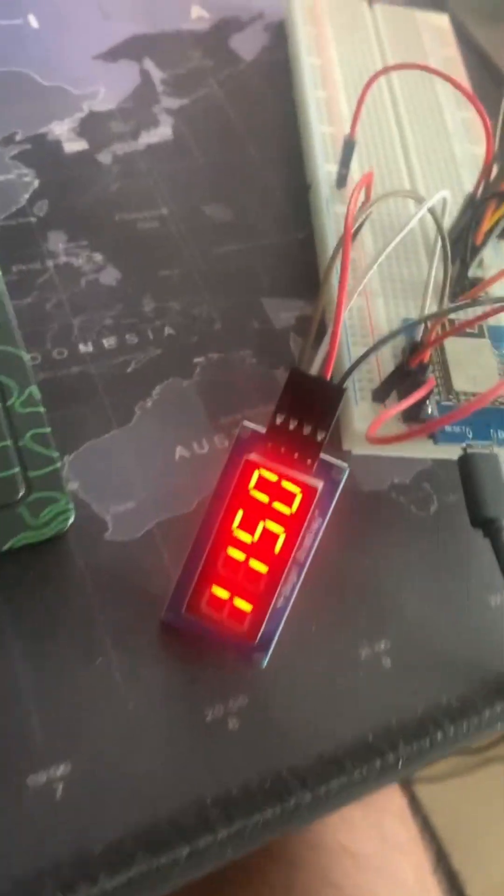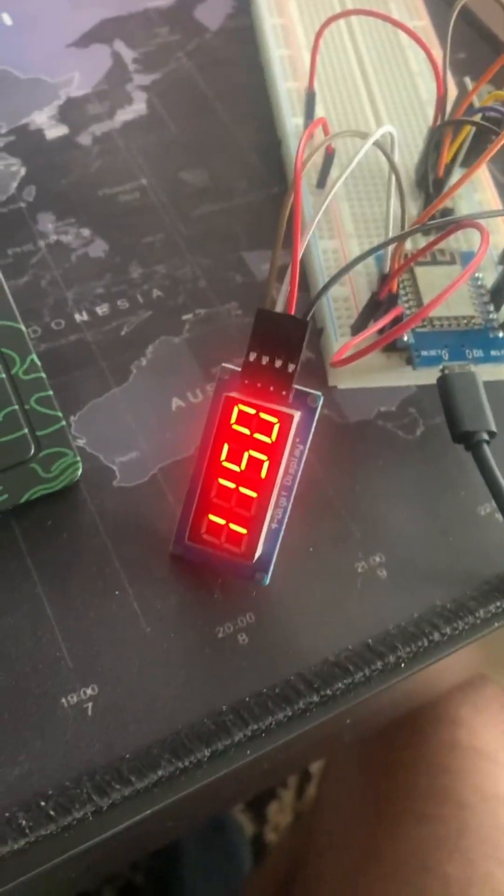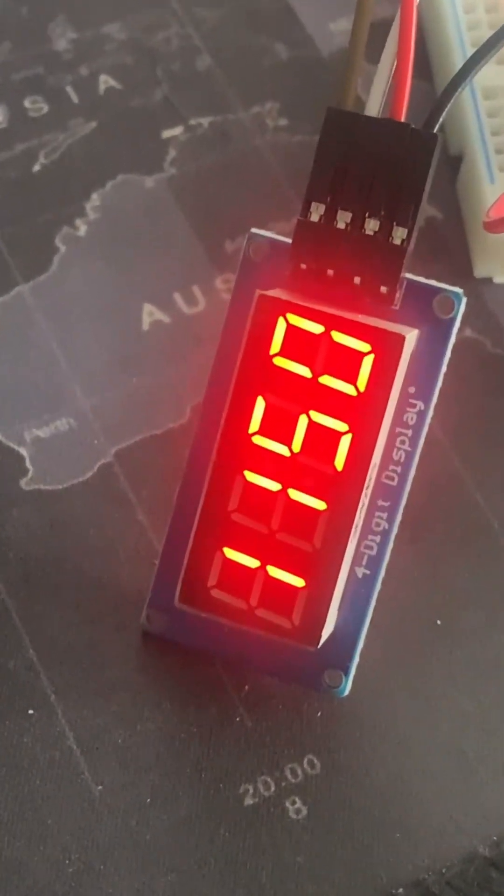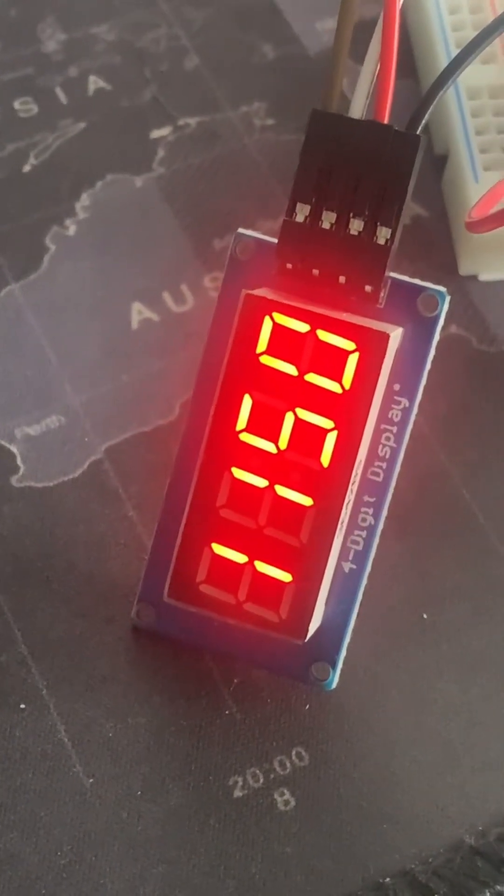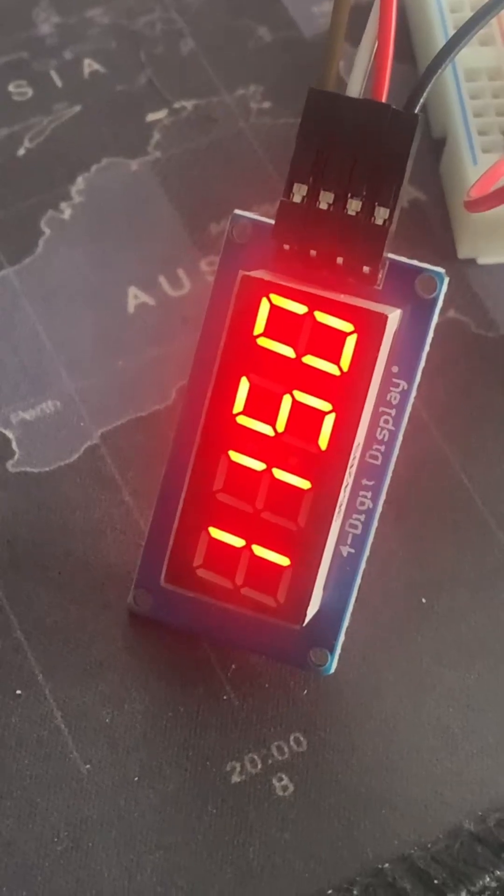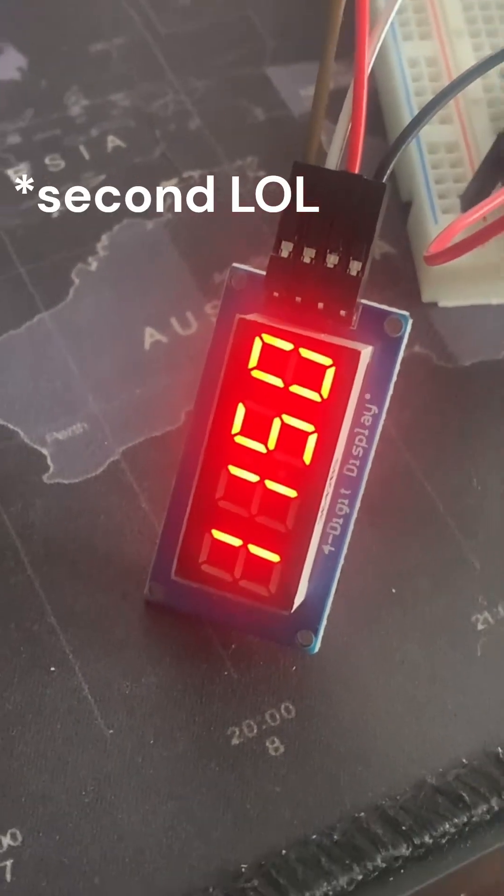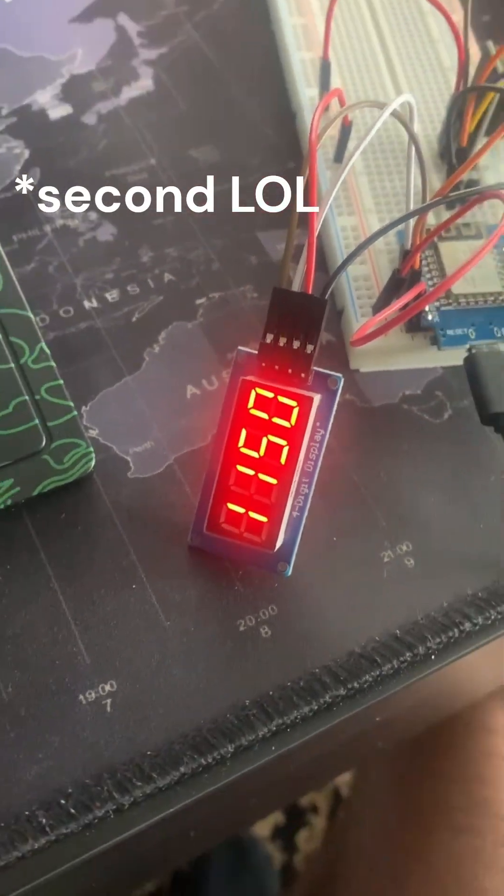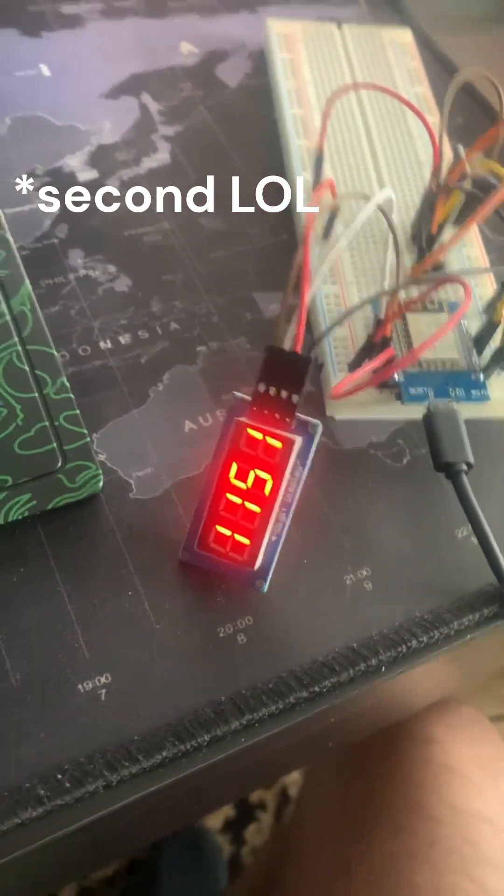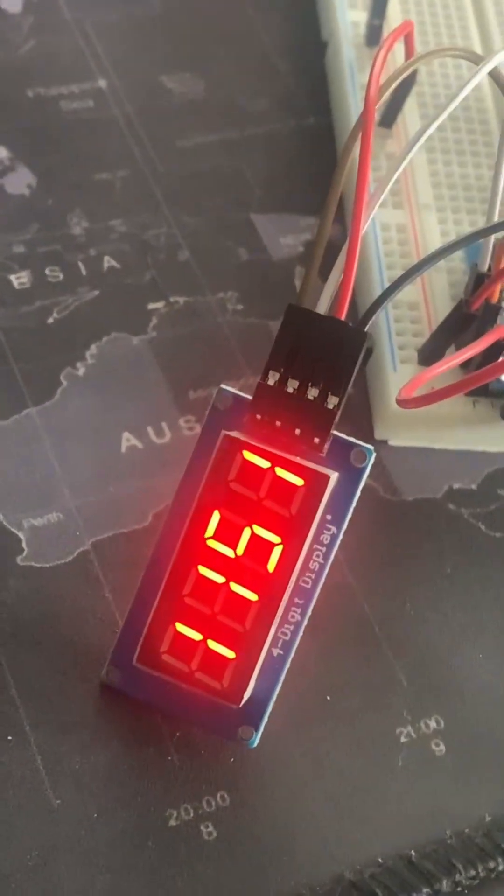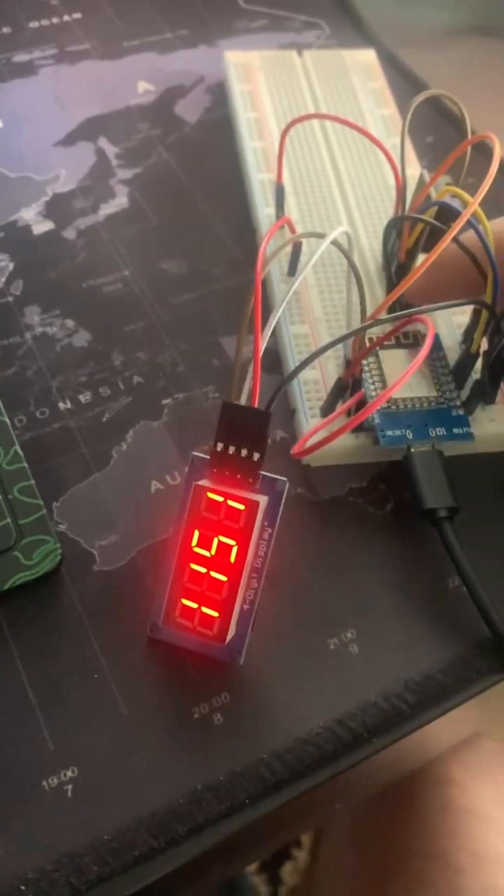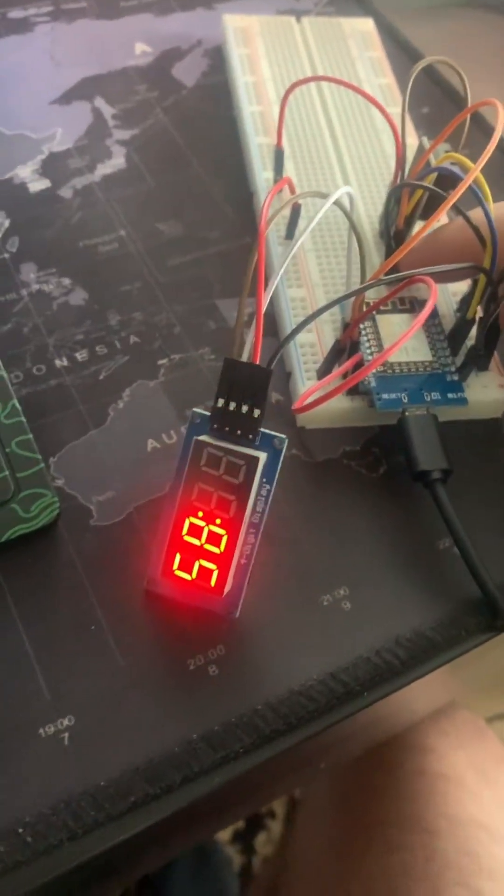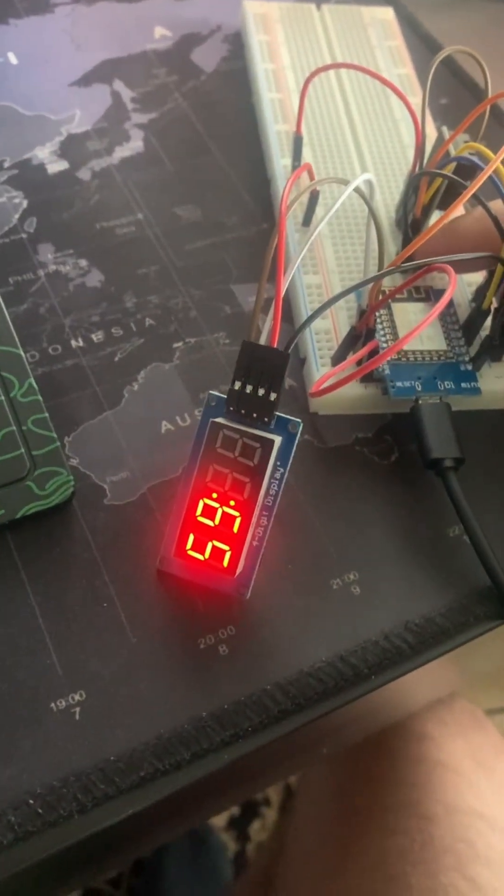And in about 10 seconds, you're going to notice that the time's going to change. But as you can see right here, the colon is flashing right in the middle every half millisecond. Perfect. And as you can see, the time just changed.